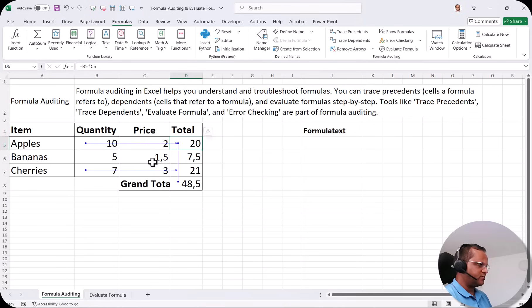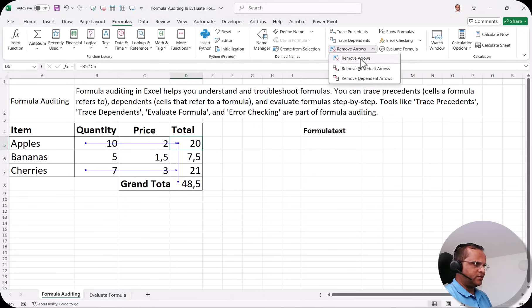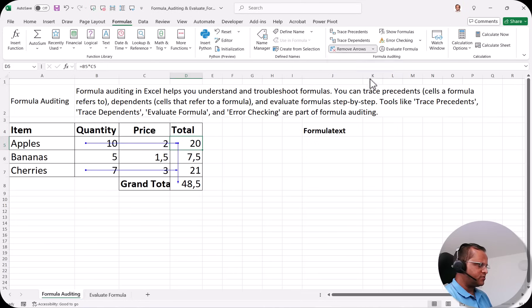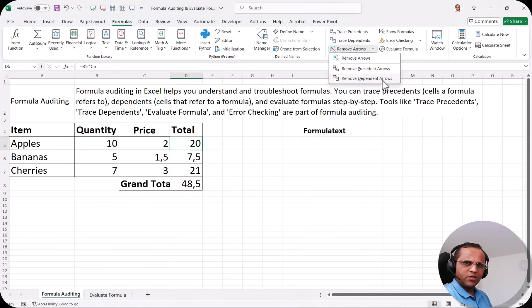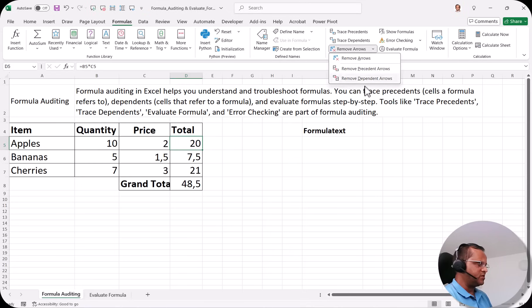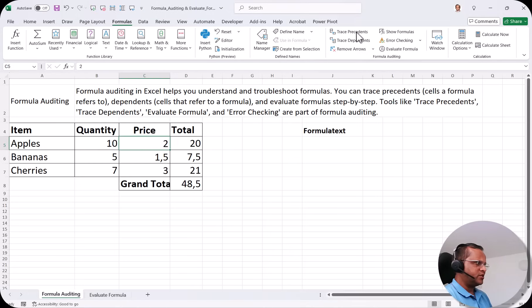Let's remove the arrows. I click the dropdown and can use Remove Arrows or Remove Dependent Arrows. If I click Remove Dependent Arrows, the arrows go away one by one. If I click Remove Arrows, every arrow is gone regardless of type. This is the difference between these remove options.